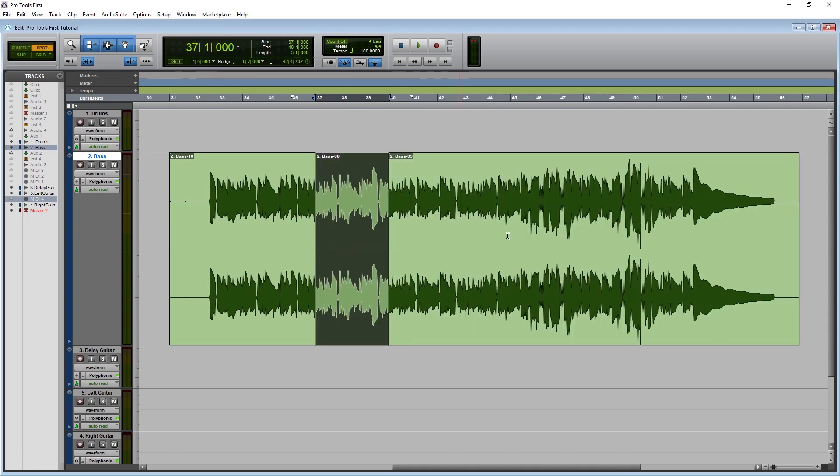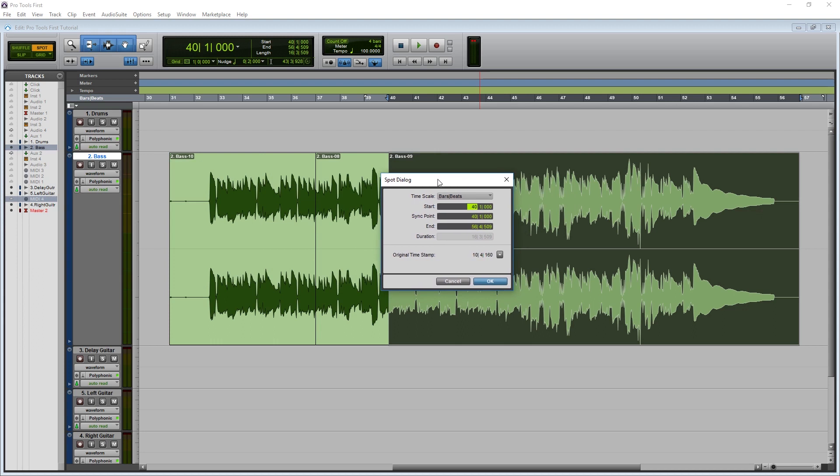In spot mode, when you place a clip, a small window will open that makes you enter the exact position where you want the clip to be.